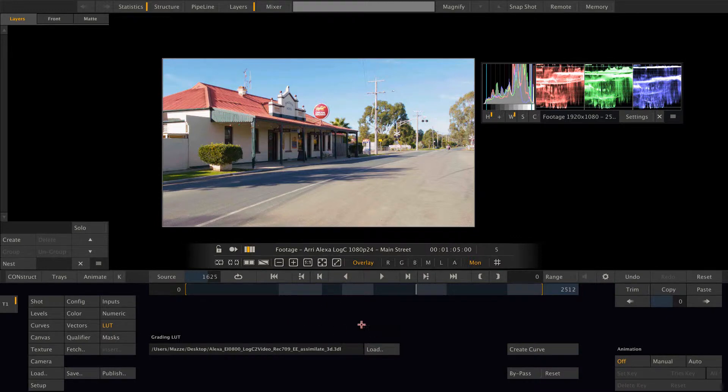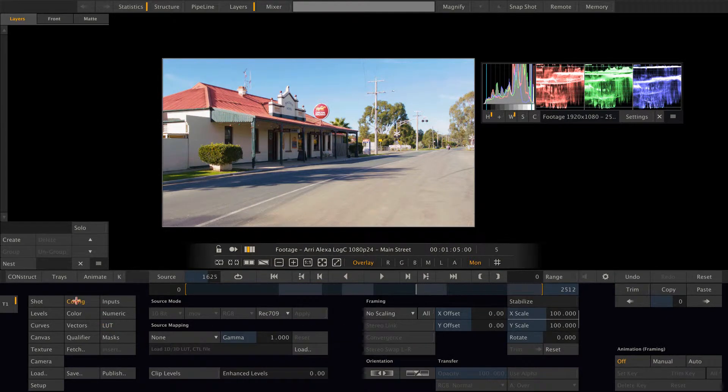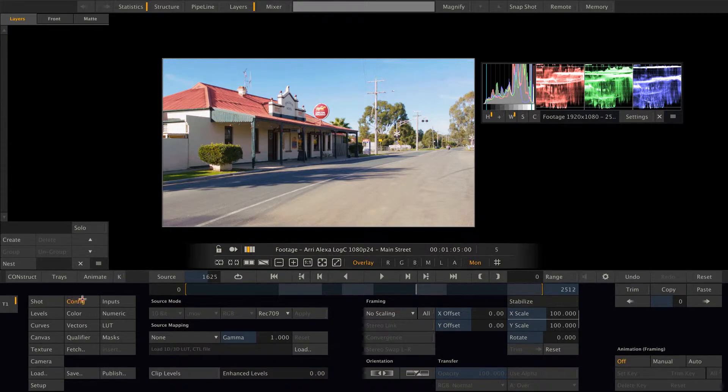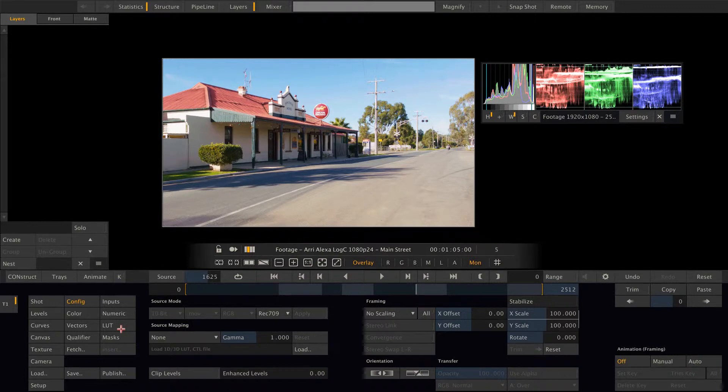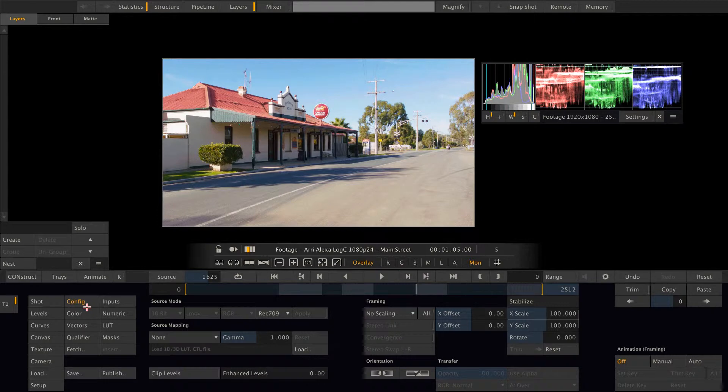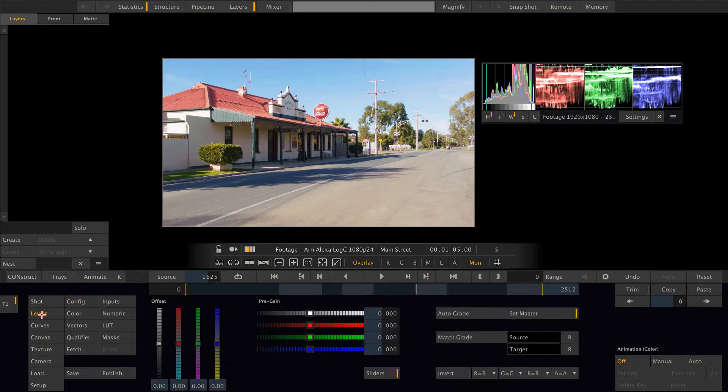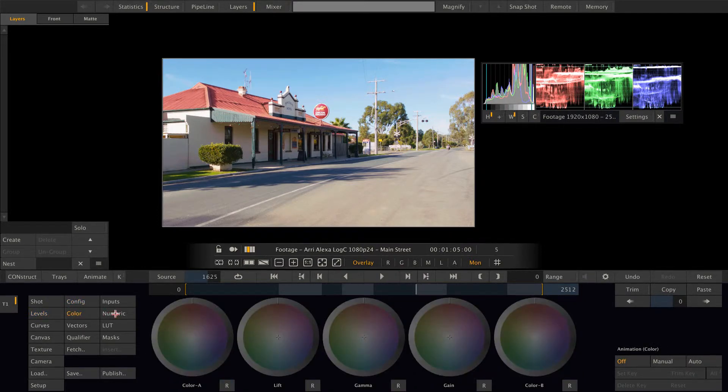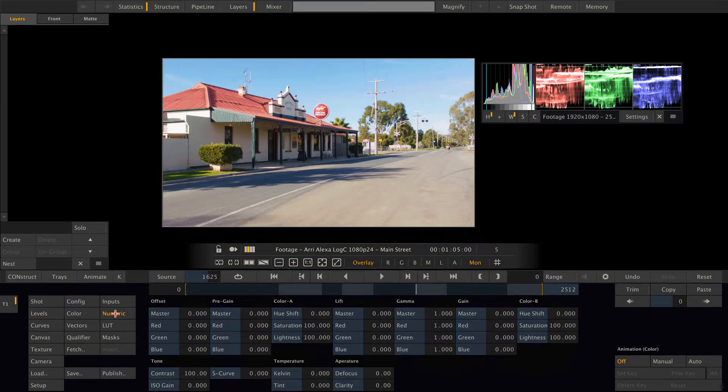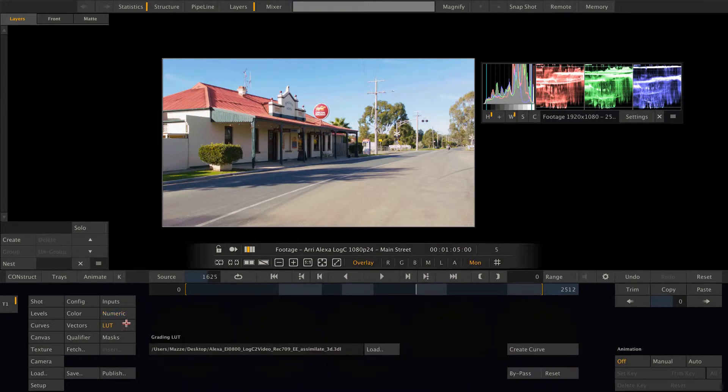So where is the difference between loading the lookup table here and in the config menu? The difference is just where the lookup table gets inserted in the color pipeline. If you insert it in the config menu, the lookup table actually gets inserted before the primaries. And if you load it into the lookup table menu, it gets inserted after the primaries.